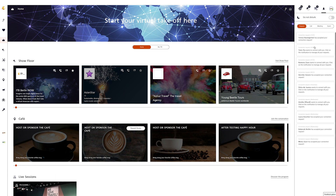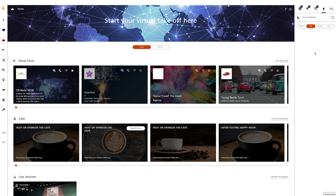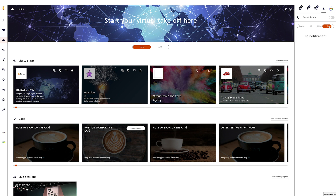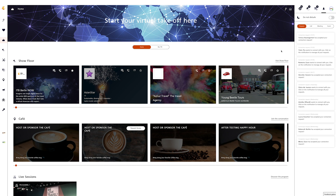In the Notifications tab you find the Do Not Disturb function and an overview of the notifications of all requests, calls, meetings, and events. With the Do Not Disturb function you have the possibility to mute the network regarding notifications or messages, while at the same time the full usability of the platform is guaranteed. If this function is active you will not be called and you will not receive any notifications — for example if you are watching a content session you want to concentrate on.